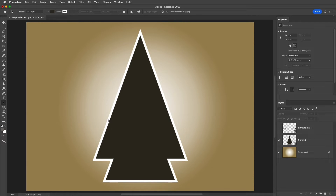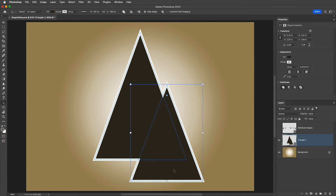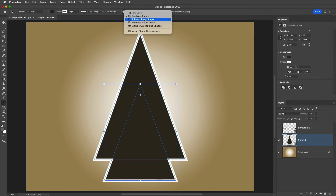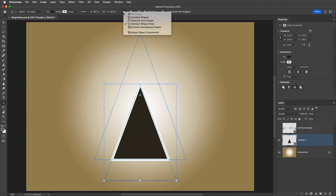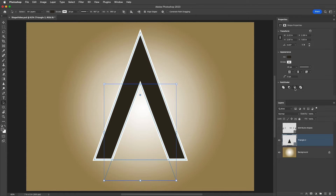We can notice how the stroke now follows the outline of the combination of the two shapes. However, I can still select either of the shapes independently and reposition them. Because I only want to change the way the small triangle interacts with the large triangle, I'll select it and then choose to Subtract from Shape. We could also apply the Intersect Shape Areas option, as well as the Exclude Overlapping Shapes. Or, if it's easier, we can apply these same shape options using the Pathfinder icons in the Properties panel.